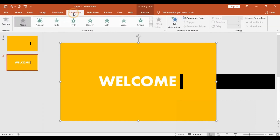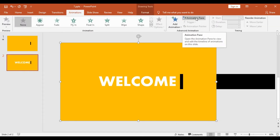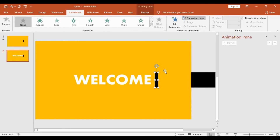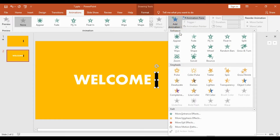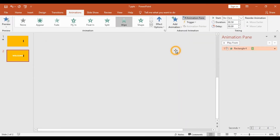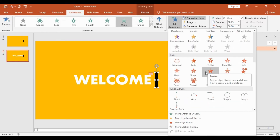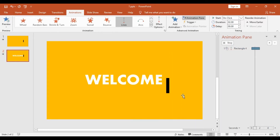In the third part we will add a few animations. I will get into Animation and first hit Animation Pane to see the sequence. Then I will choose the small rectangle, get into Add Animation, and choose Wipe. I will increase the duration to 0.75 seconds. After this, I will again choose that rectangle, get into Animation, and choose the Motion Path Line.